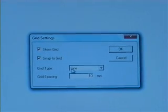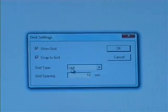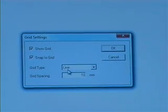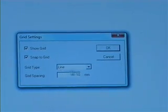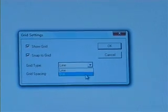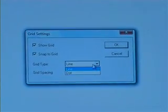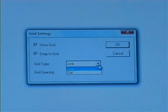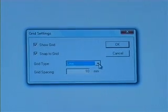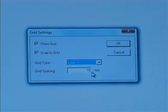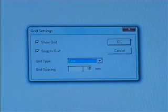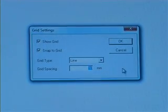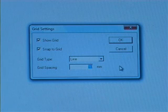We also have to decide whether we want the grid to be of a line type or a dotted type. I must say I prefer lines, so I'm going to keep it on line. It's defaulted at 10mm, the grid spacing.